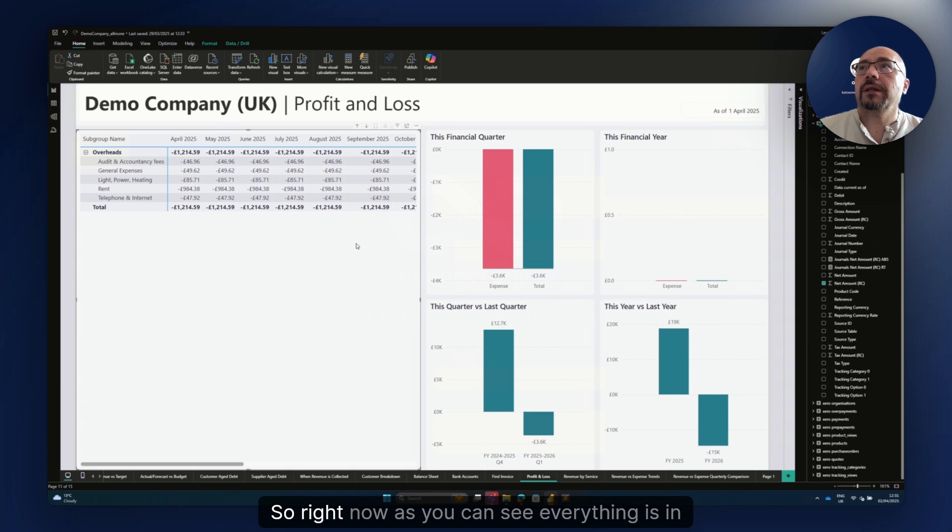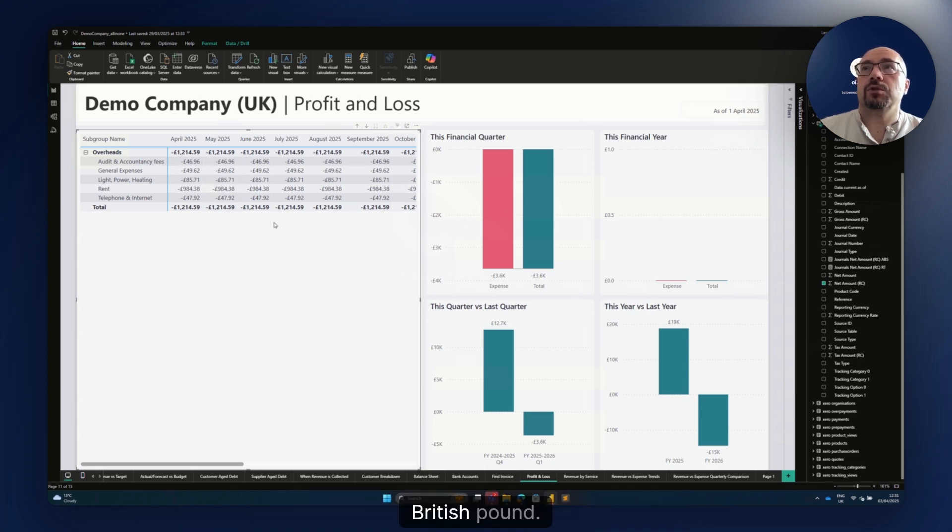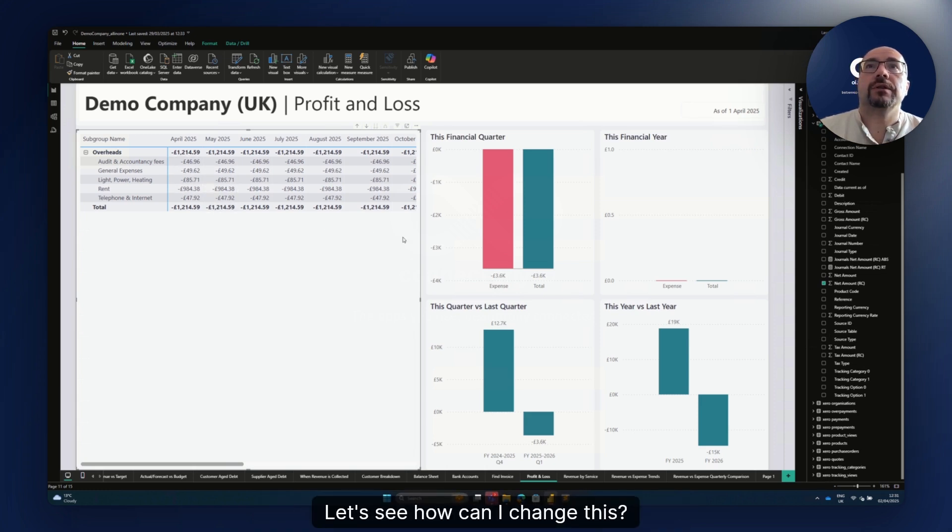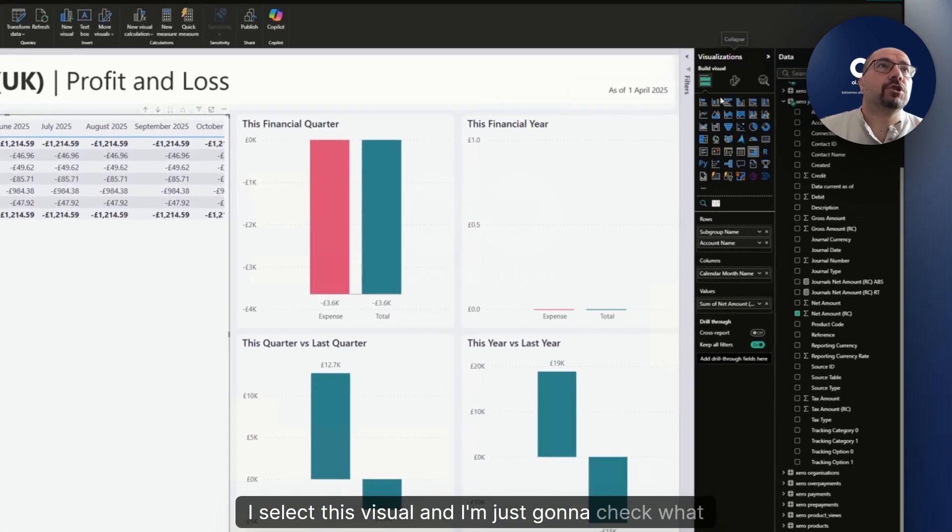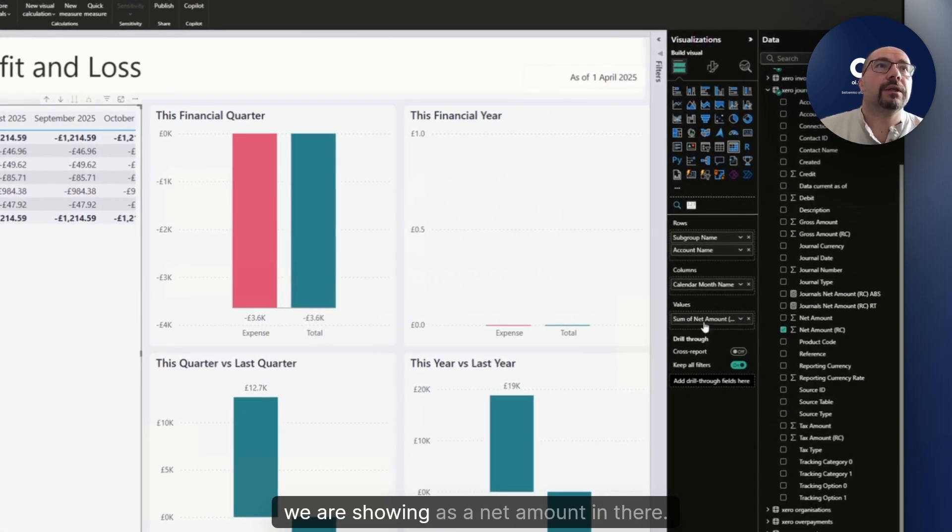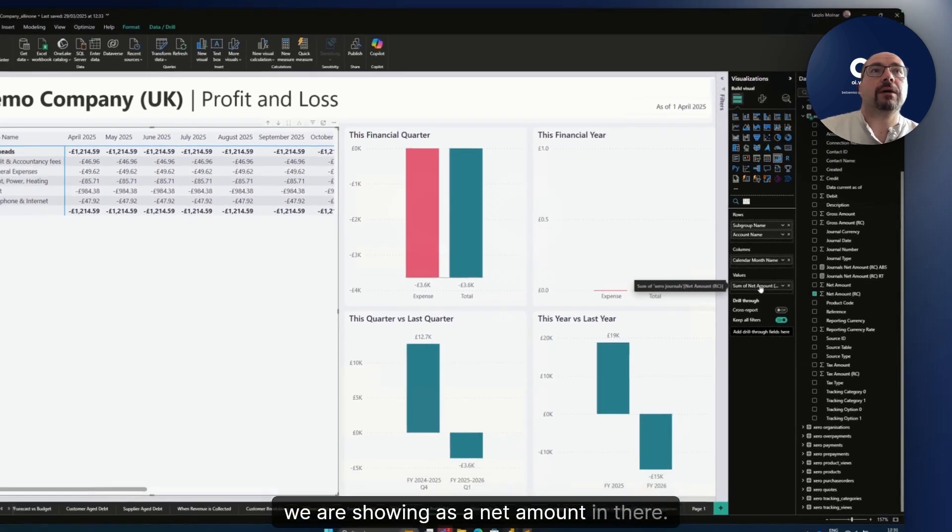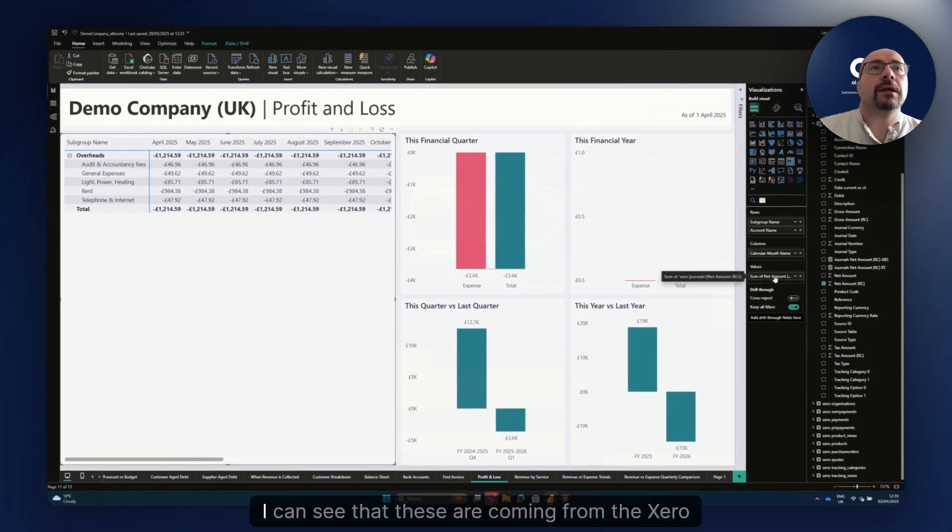Right now, as you can see, everything is in British pound. Let's see how I can change this. I select this visual and I'm just going to check what we are showing as a net amount in there.